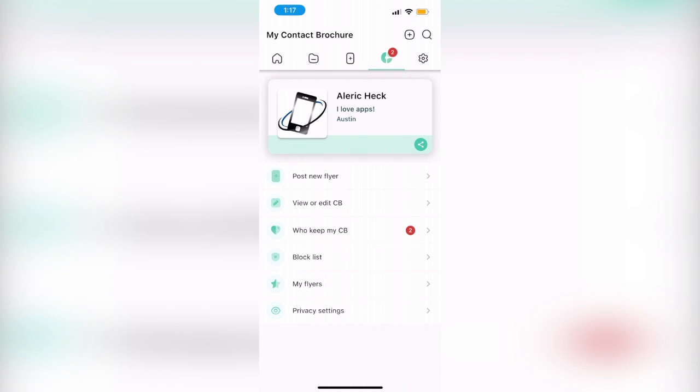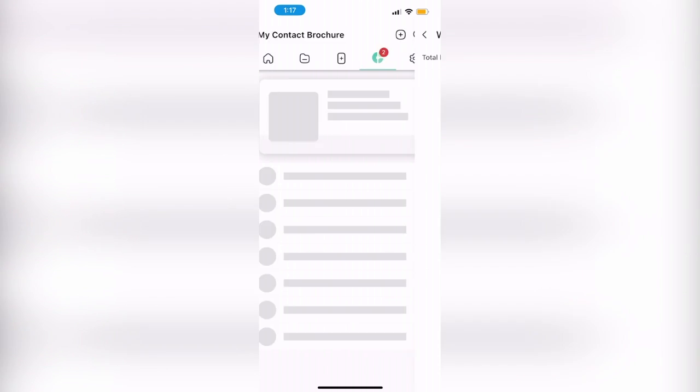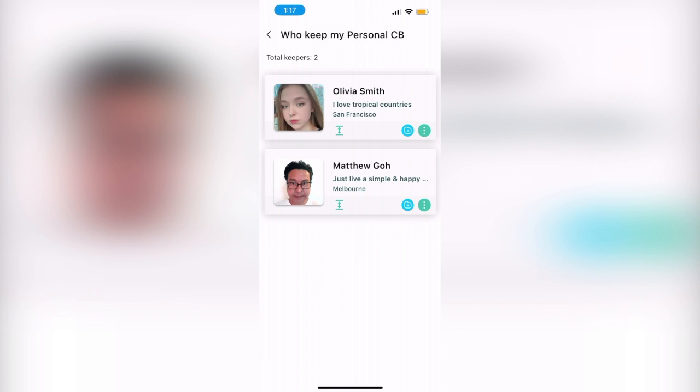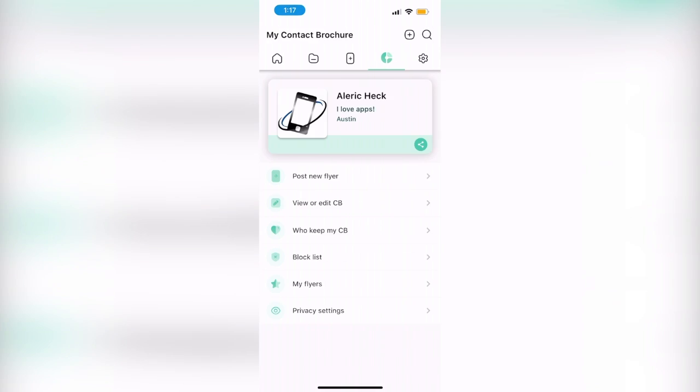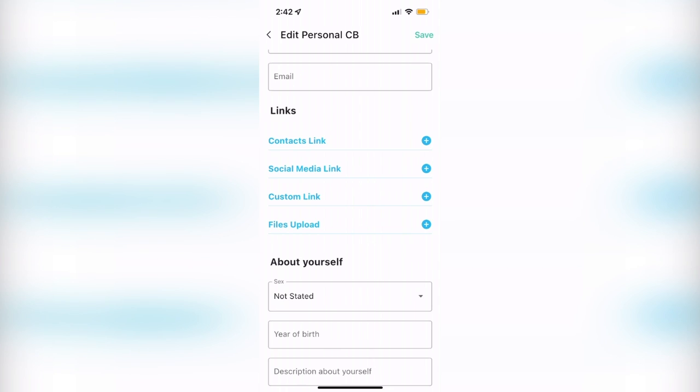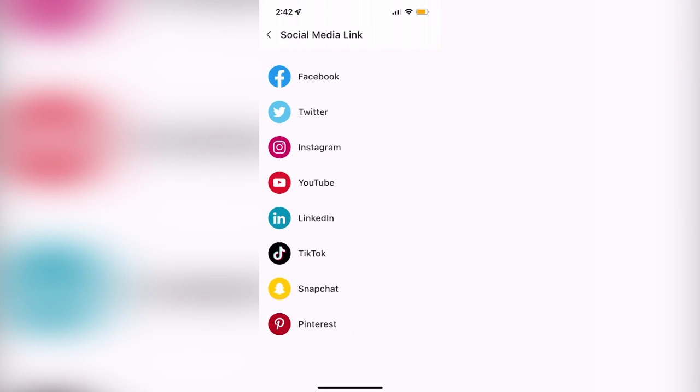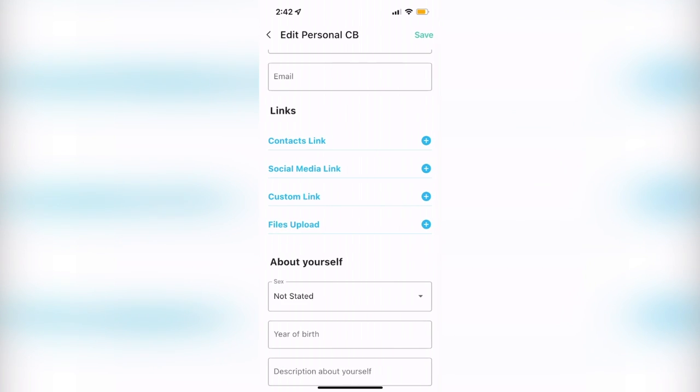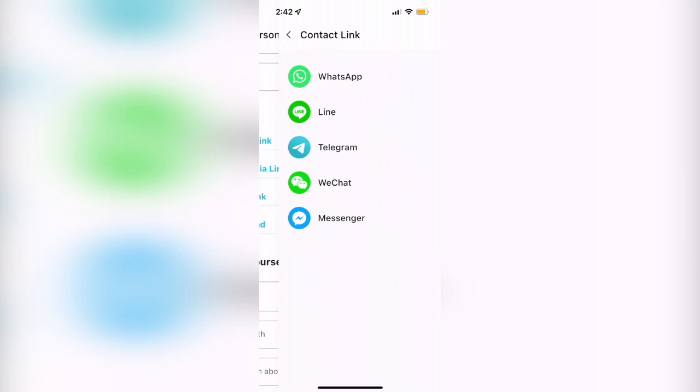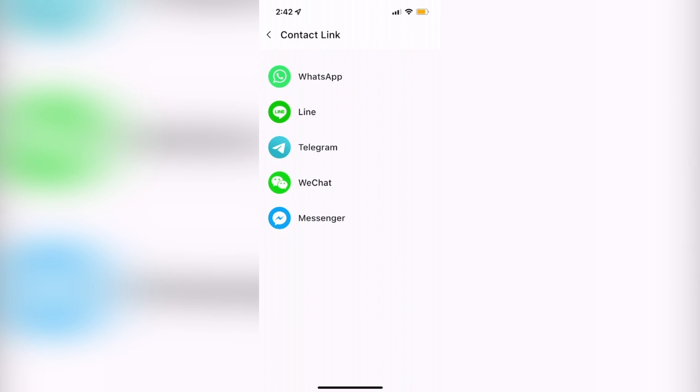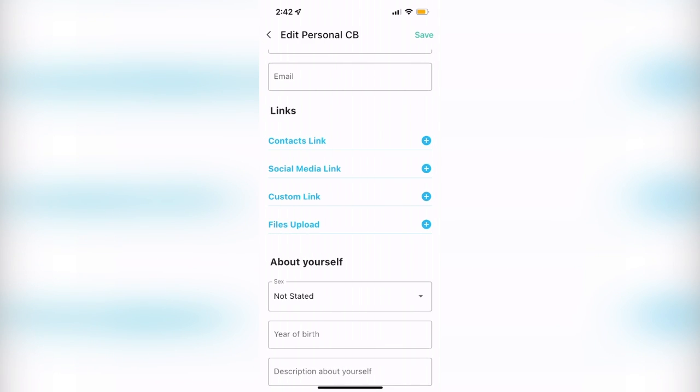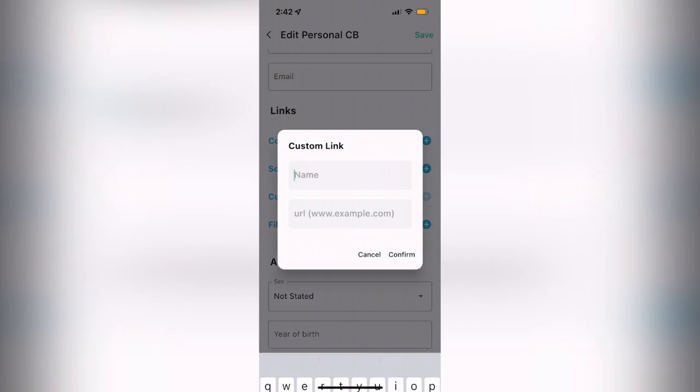You can even upload photos of yourself or your business logo if you wish, and the app even gives you the option to link your contact brochure to a wide array of social media platforms, such as Facebook, Twitter, LinkedIn, so people can view your contact brochure and have easy access to your website and brands.